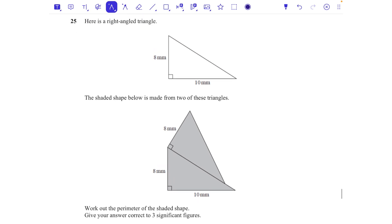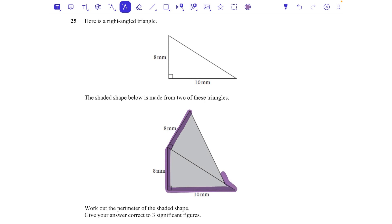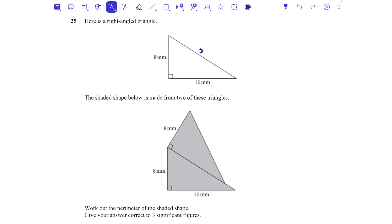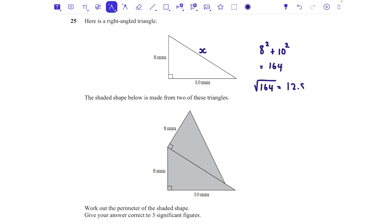Question five: here is a right-angled triangle. The shaded shape below is made from two of these triangles — work out the perimeter. The perimeter is the distance all the way around the outside. We need to work out the hypotenuse using Pythagoras: 8 squared plus 10 squared. 8 squared is 64, 10 squared is 100, adding gives 164, and we square root that answer.